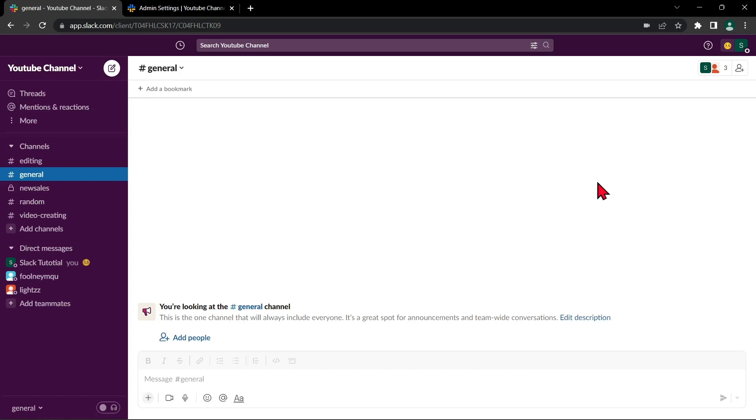Hello guys, welcome back to our channel. In this video I'll be showing you how to add someone to a conversation on Slack. So let's start.